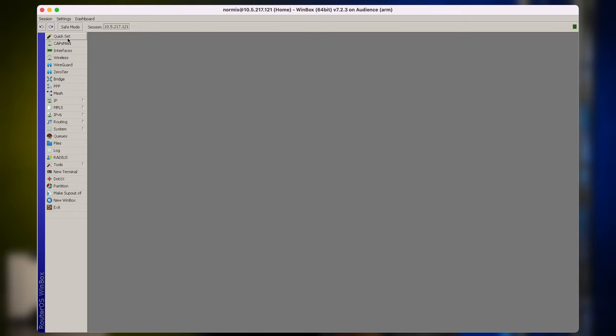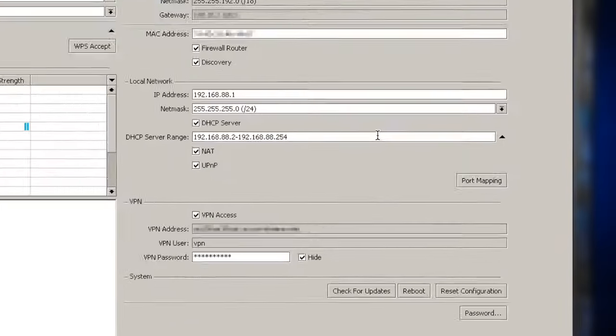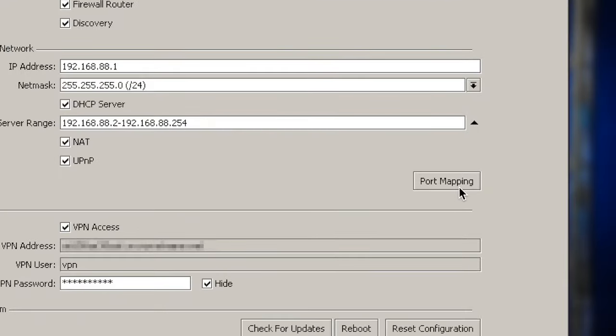To set it up, there are two ways. You can do it the normal way through the IP Firewall NAT menu, or you can now also use QuickSet. And in QuickSet, there is a button called Port Mapping.